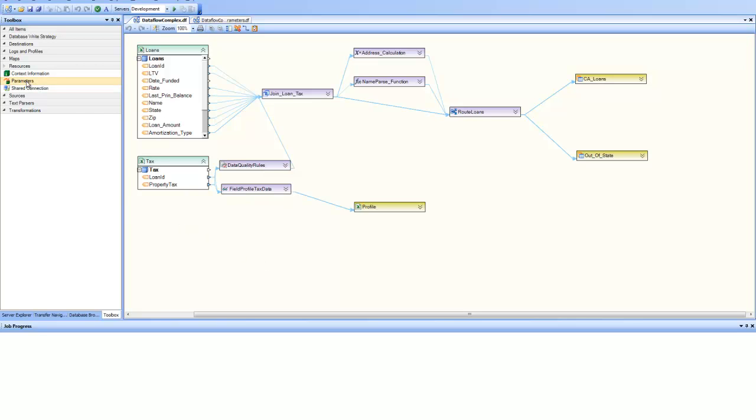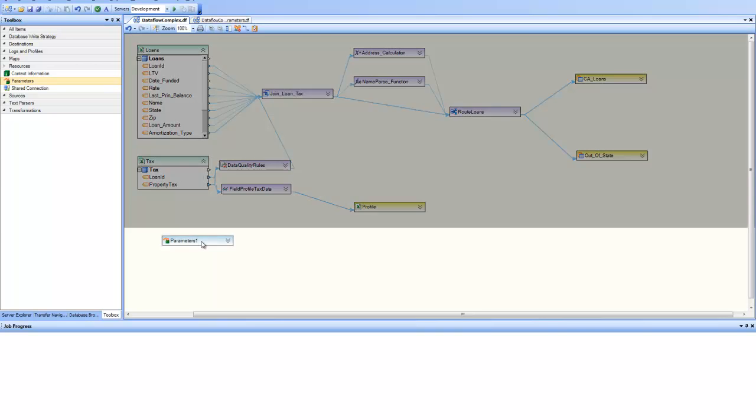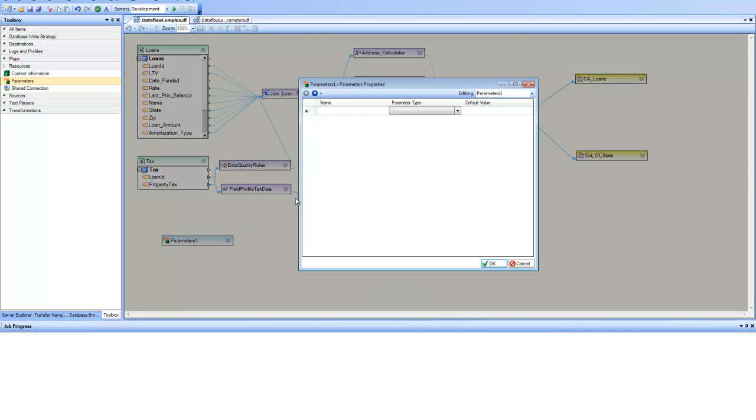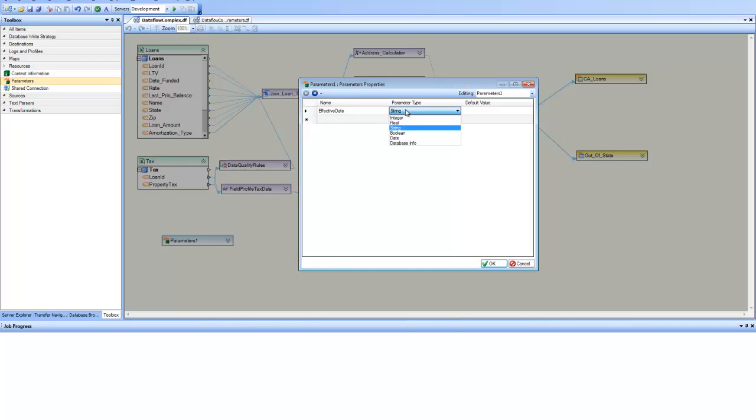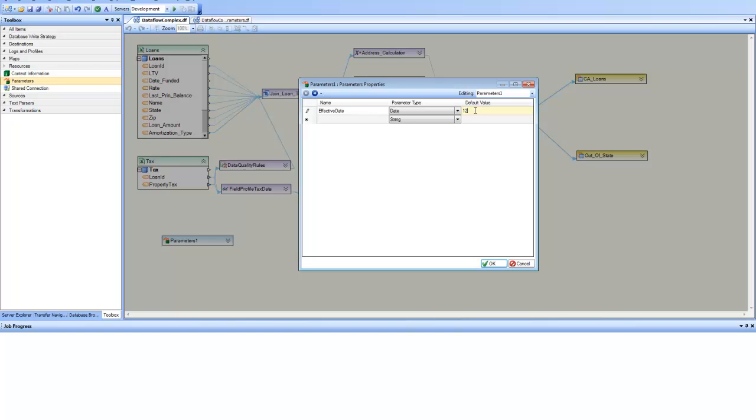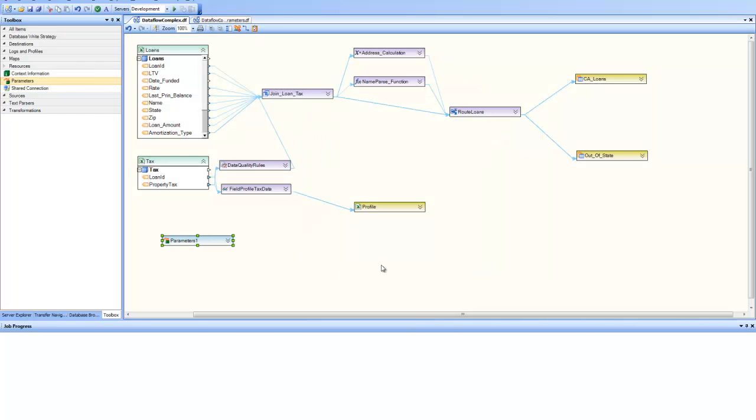I will drag and drop a parameter and if I go to the parameters property, I'll specify a new parameter and call it effective date. And once I have this parameter specified, I pick the date type and give it a default value of December 31, 2010. So this is default value. And once I have that specified, my parameter is available for mapping.